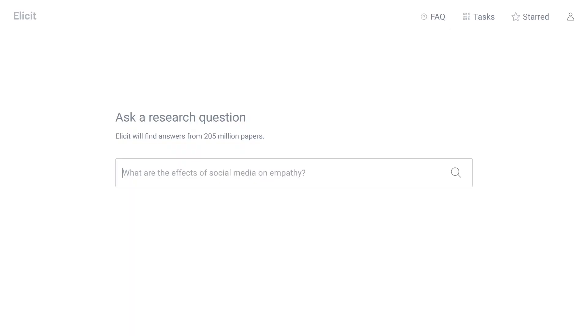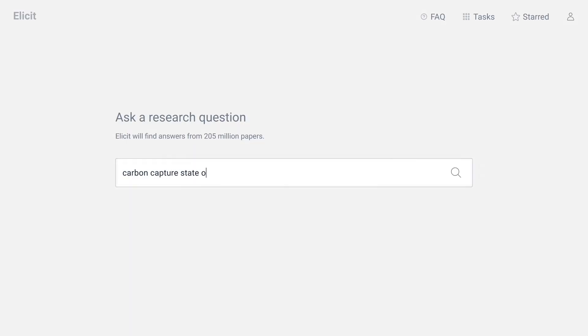Recently, I've been delving deeper into climate change and its mitigation, specifically carbon capture. Let's see how Elicit can help me with this. Let's start by searching for our keyword, carbon capture, alongside the term 'state of research'.